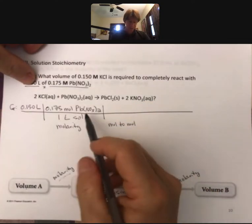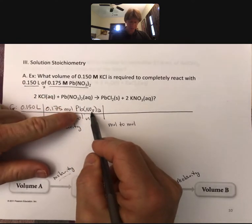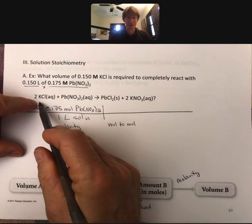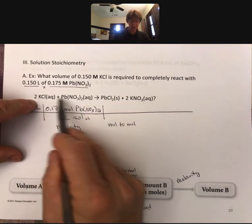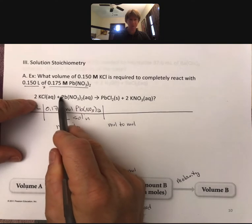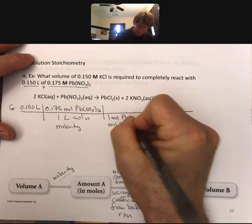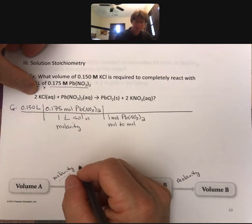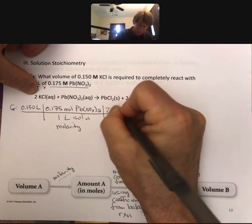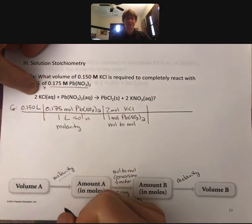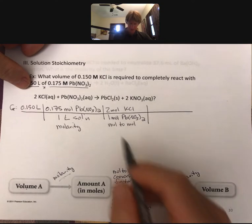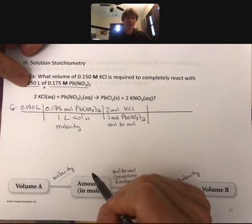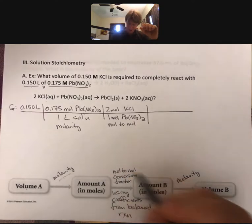The next part is the mol-to-mol conversion factor. Since I have moles of lead(II) nitrate and I'm being asked about one of my other reactants, it's going to be a mol-to-mol conversion factor between these two: for every one mole of lead(II) nitrate, it reacts with two moles of potassium chloride. So we now have units of moles of potassium chloride.